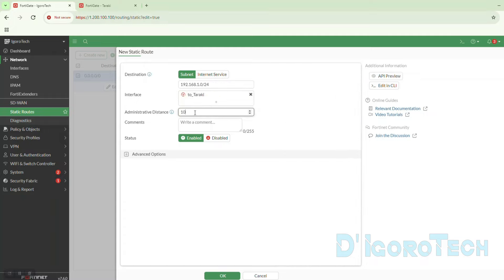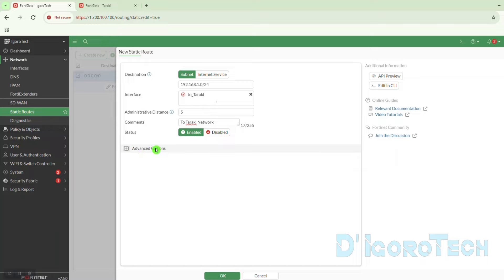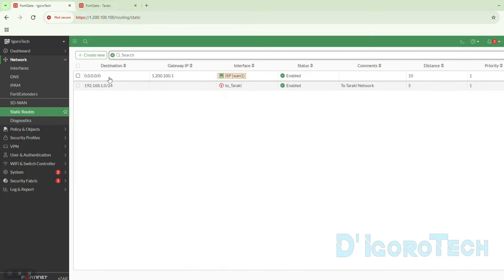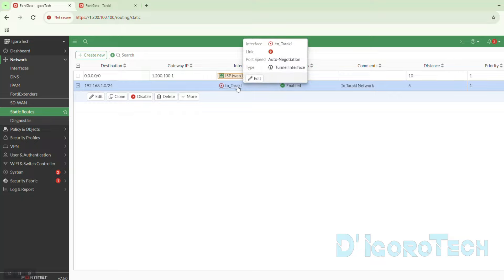For the administrative distance, we need to set any number lower than the default static route which is 10. So for this IPsec VPN tunnel route we can use any number between 1 to 9. Let's choose 5. Comments is optional. Make sure the status is enabled. Click OK to save the changes. We can now see the newly created entry. This entry means we want to access the remote site network address through the VPN virtual interface.